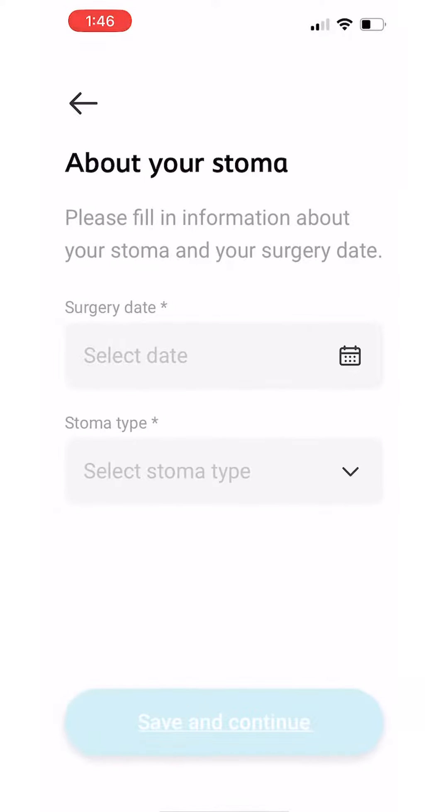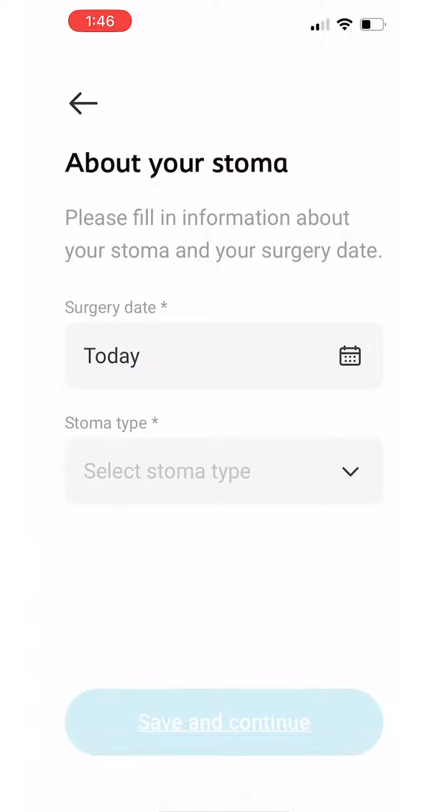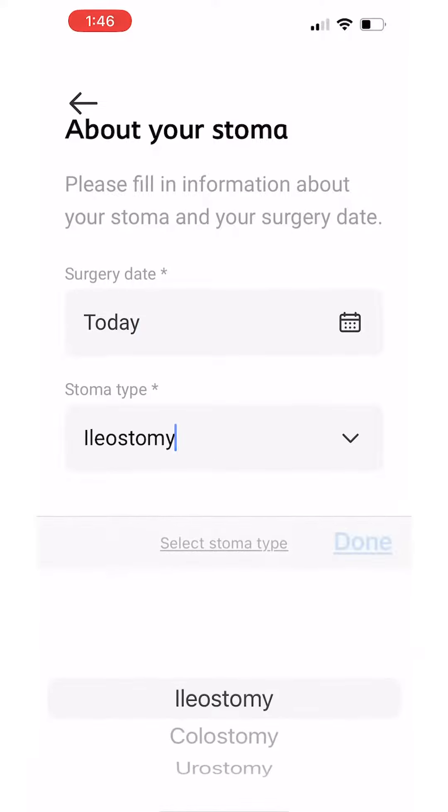Step 7. Provide a few details on your ostomy to customize the content of the app to your specific needs.